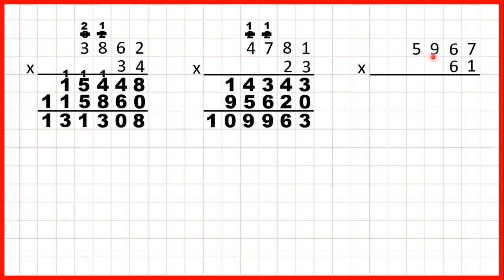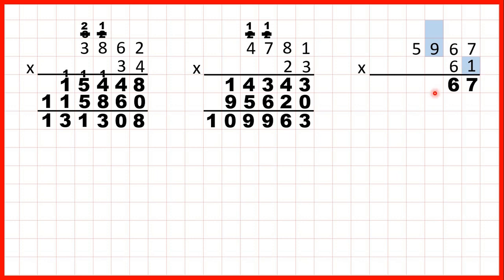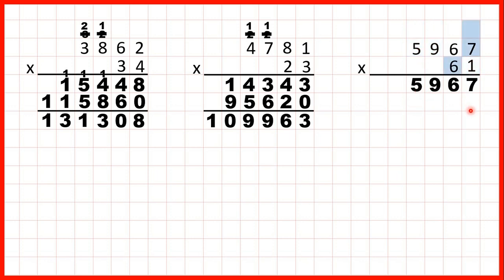Now 5,967 times 61. 7 times 1 is 7. 6 times 1 is 6. 9 times 1 is 9. And 5 times 1 is 5. Now we need to remember to write our 0 — we don't have any working to cross out.